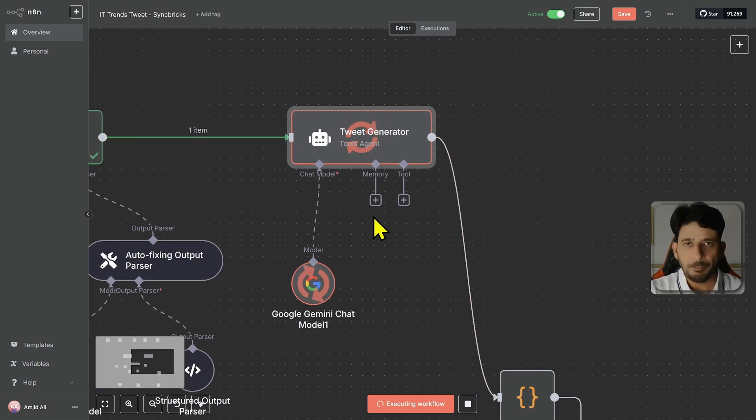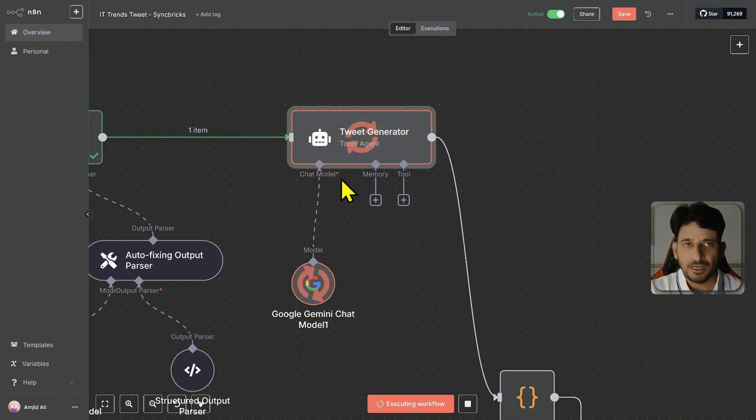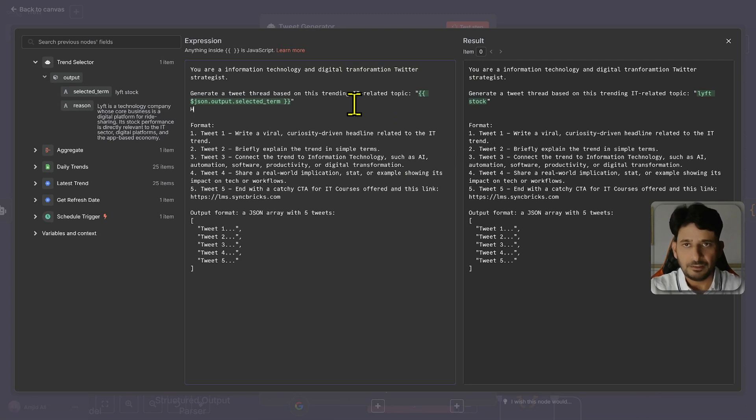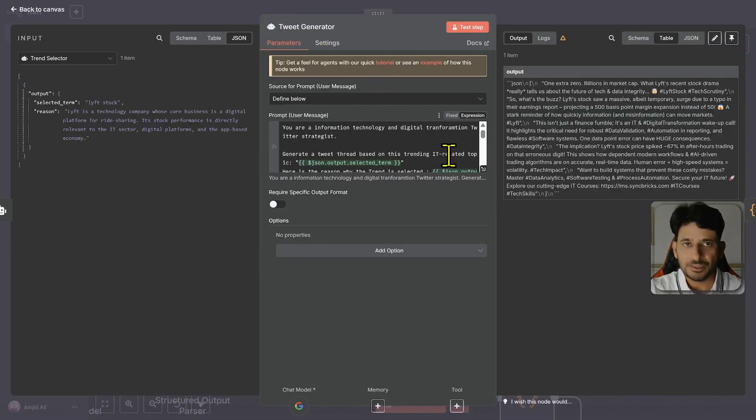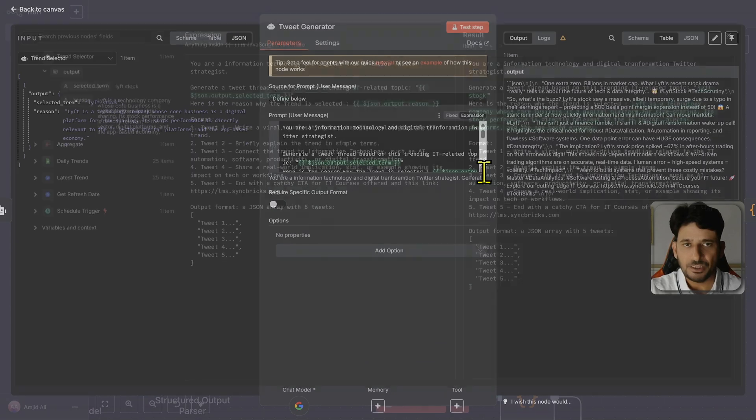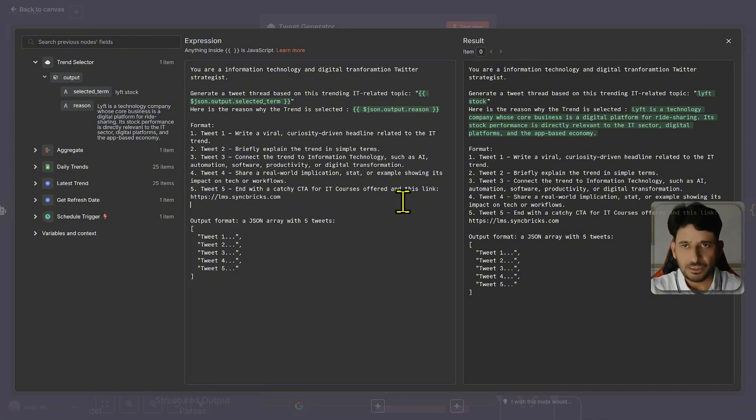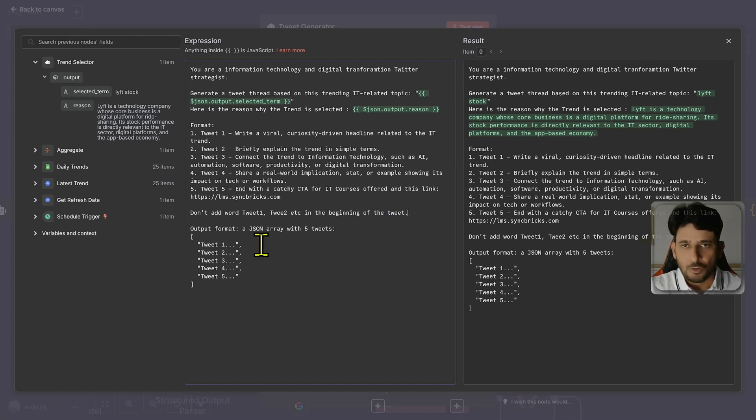Now in the next one it will be following this trend and it will create five tweets. So on this particular node based on that term which I have provided it is going to create the top five tweets. And I'm going to show you that also. I can even mention here the reason why the trend is selected. So maybe this will also be helpful for the tweet generator to generate the tweets. And I have mentioned here what it has to do, it has to create these different tweets and then output should be in the JSON format. And I can also mention here do not add word tweet one, tweet two, etc. in the beginning of the tweet.